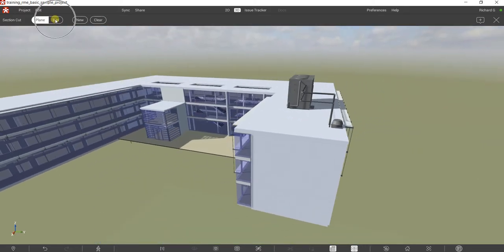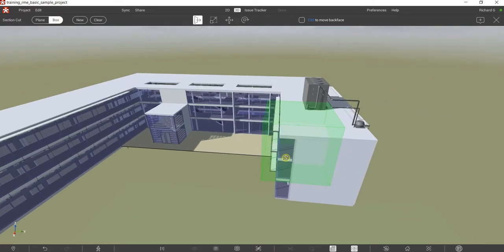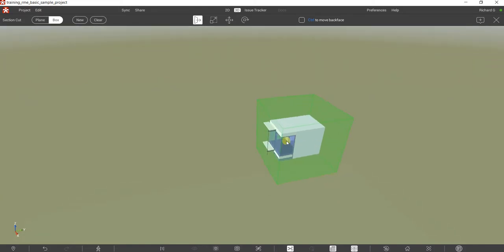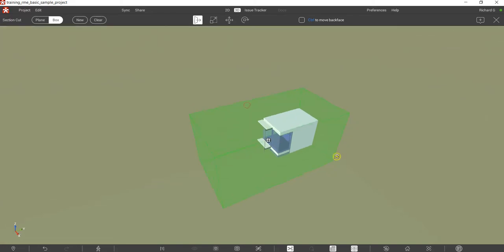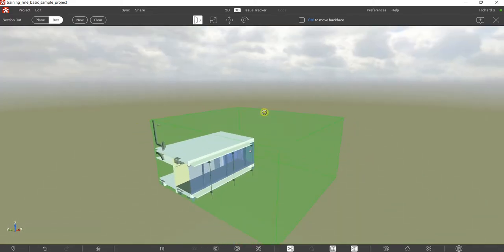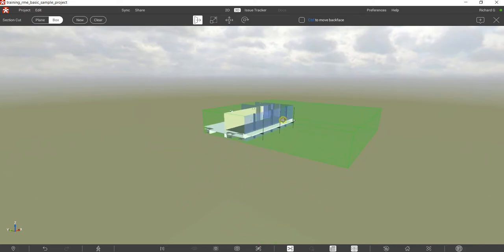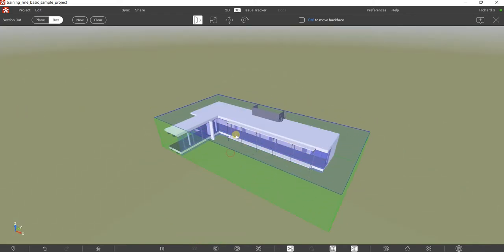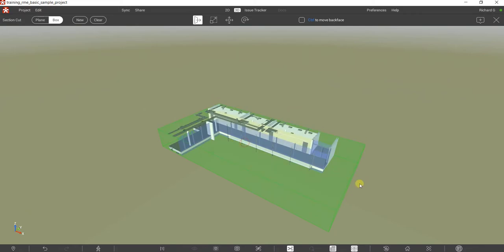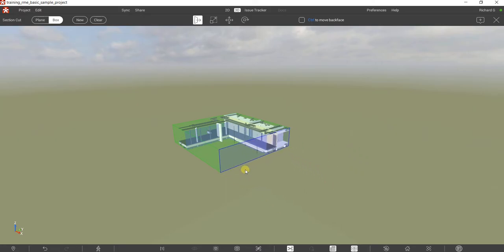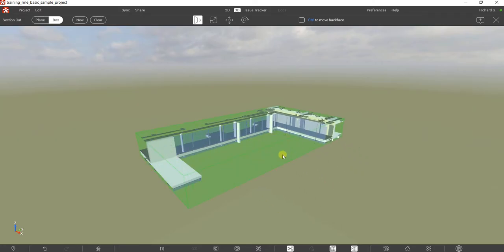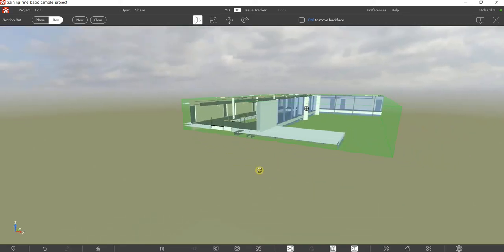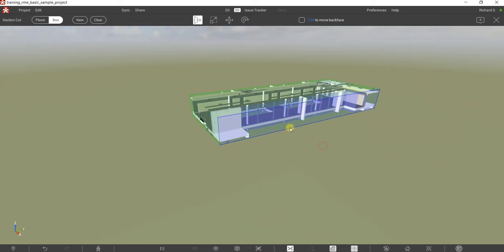Now let's use the other section cut tool — the box. Click the box option, then click the box again. You can now click the sides of the box, drag the top, and click that side. Basically it's just a box — you just need to drag. This one feels easier to use.